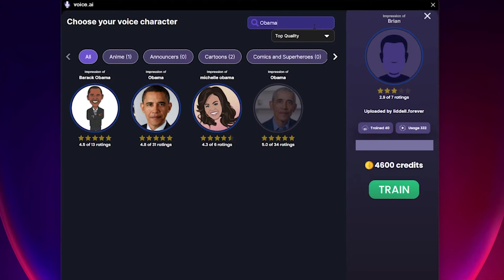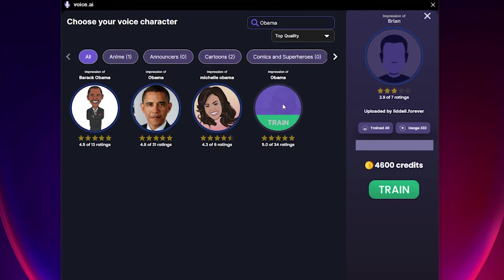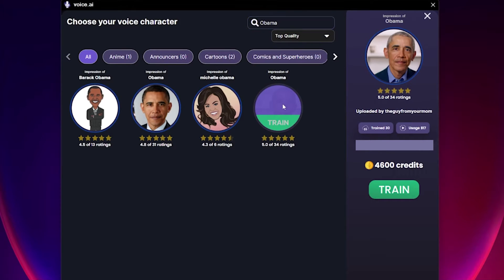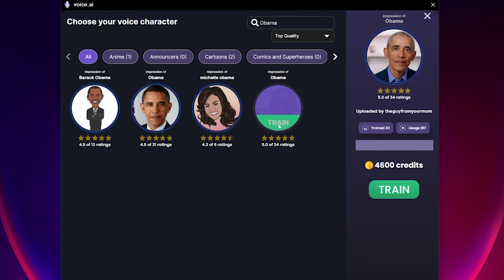For now, let's stay with Barack Obama. There are several user-generated voices of him that we can choose from. All you have to do is click on the voice you want to try, then click the train button here or here directly.